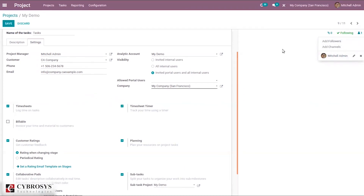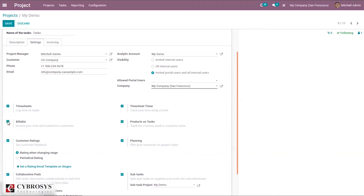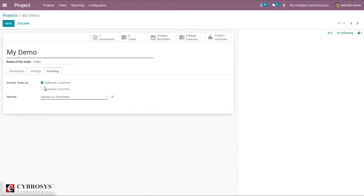You can add channels and set the company. Timesheet is used to log time on tasks. Timesheet timer allows tracking time using a timer — you can start, pause, or stop it, and the time is automatically recorded. You can enable the billable option to invoice time and materials to customers. When enabled, you can see an option for products on tasks to track material used, and an additional invoicing tab appears.